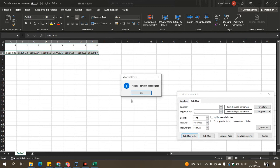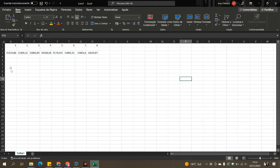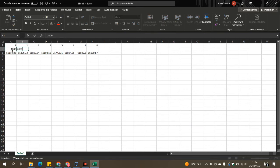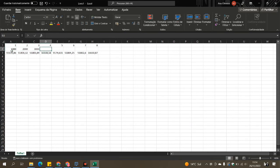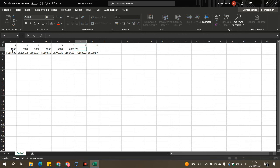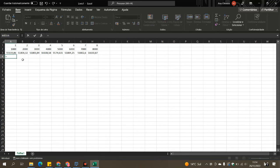After we do the ratio between our target protein and our loading control, we will normalize all the values to the control by dividing all the ratios by the ratio on the control group.